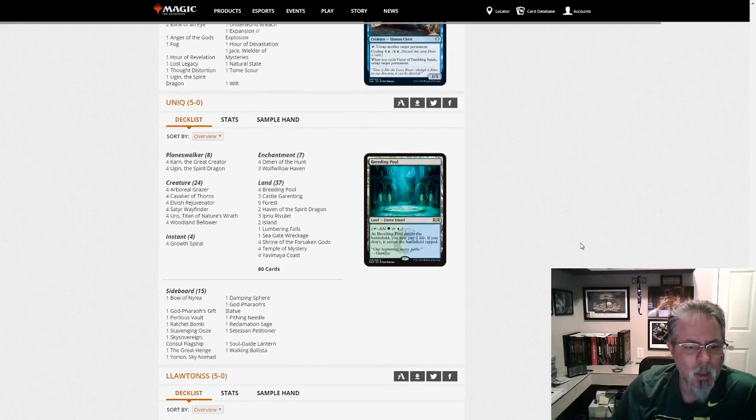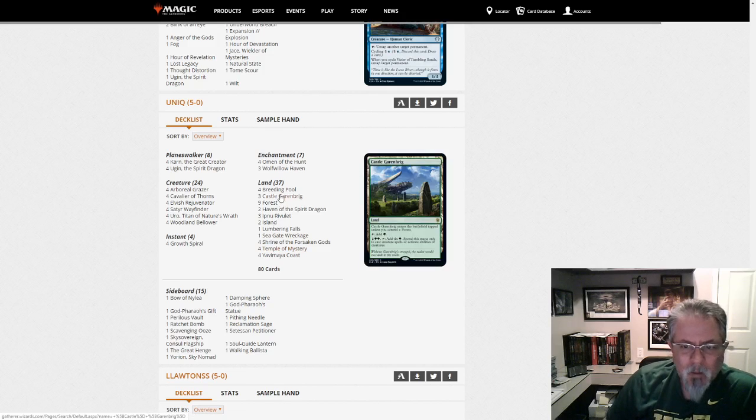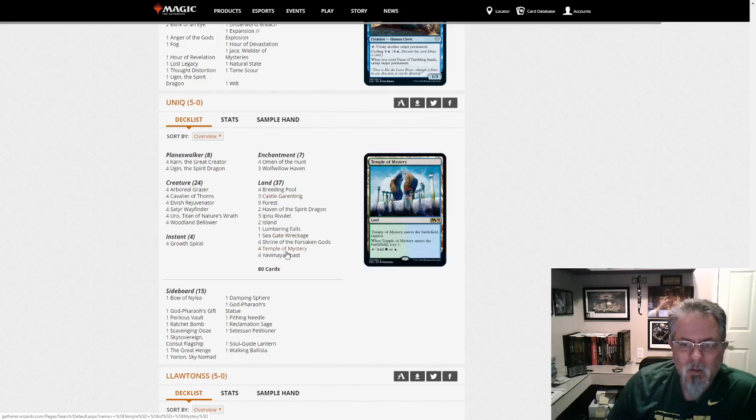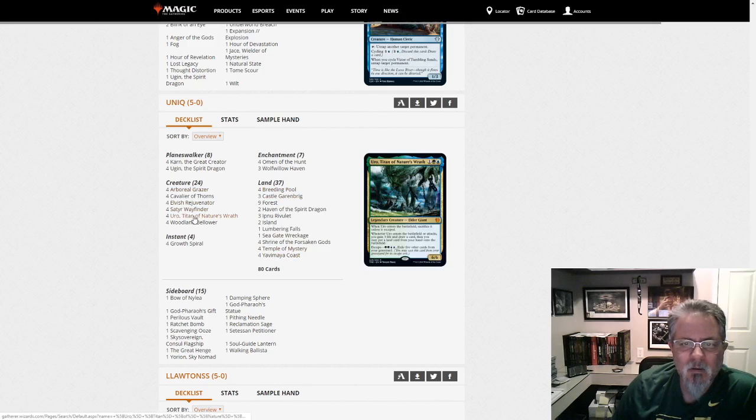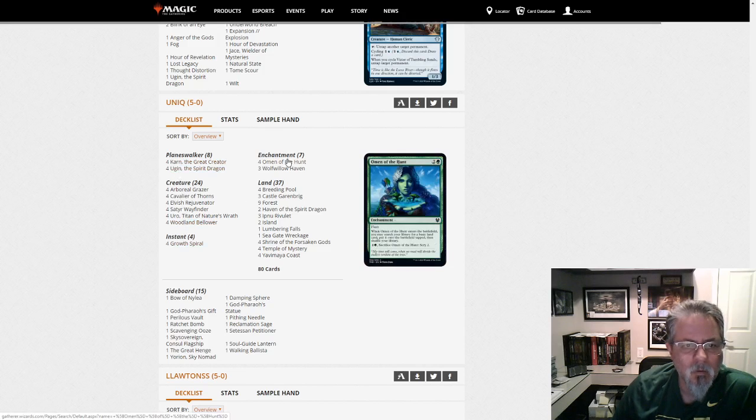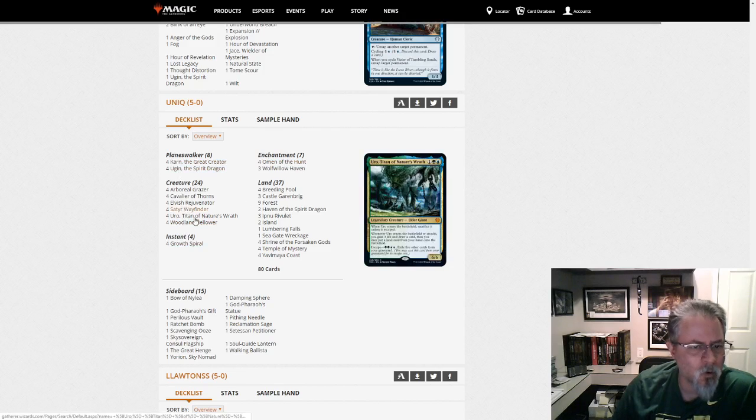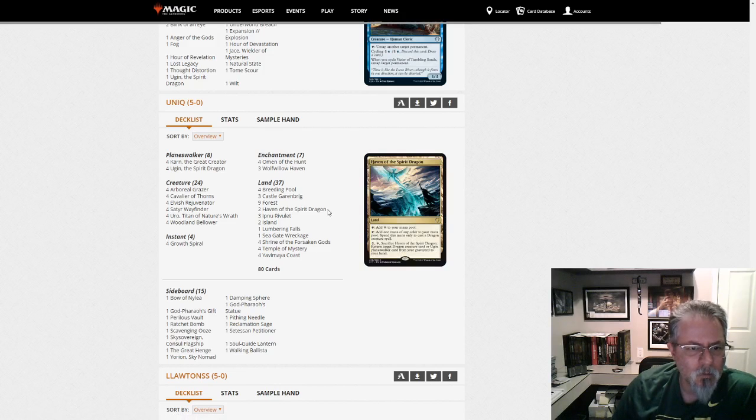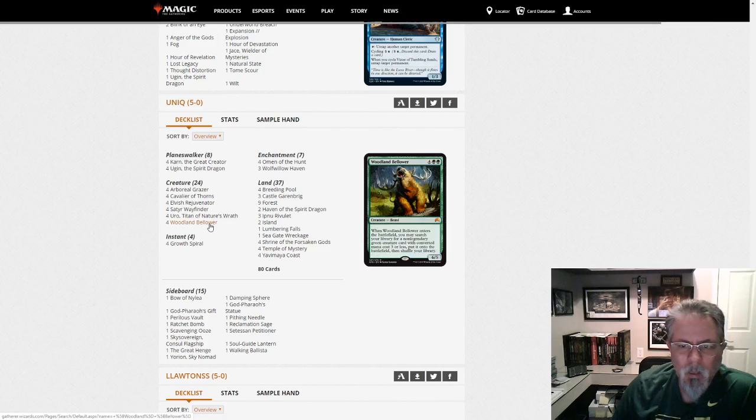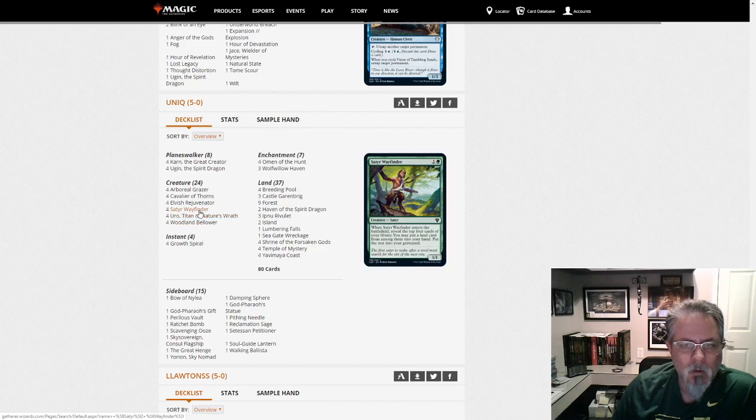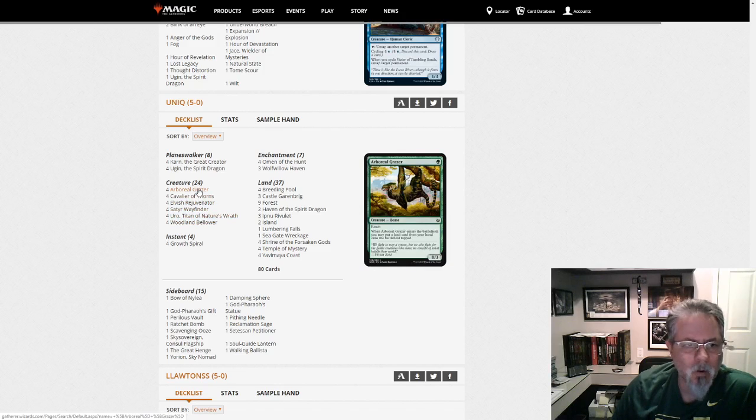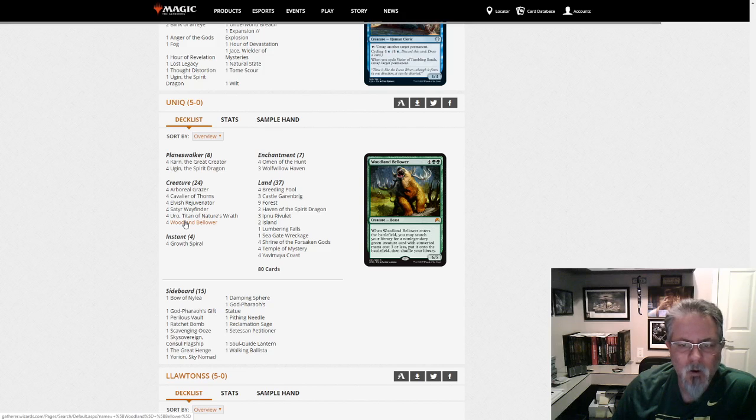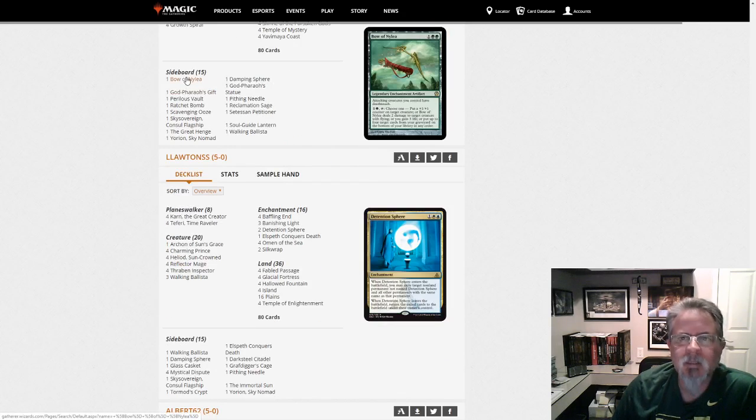Unique gets a 5-0 with a Yorion-fueled... Are we Bant or are we just Simic? This is a Simic list. Simic... Just Simic stuff. Simic Ramp. Yeah, just a different version of Simic Ramp than what we saw earlier. Different Threat Package. Woodland Bellower is kind of cool. Non-Legendary Green Creature Card, CMC 5 or less. That's your Wayfinder, your Rejuvenator, or your Grazer. So it's got some targets that are useful, definitely. Bow of Nylea. Haven't seen that in a while.